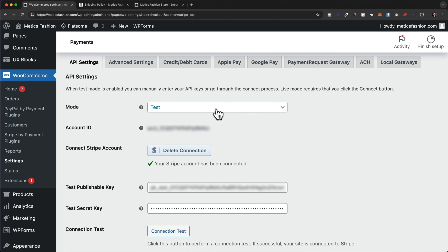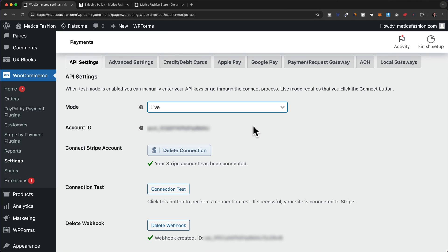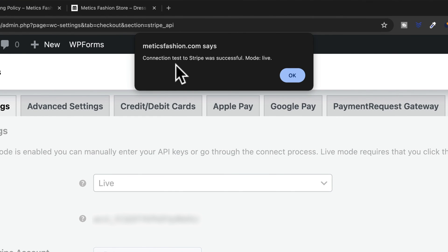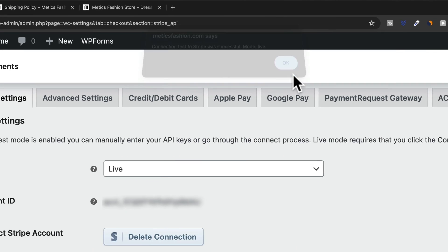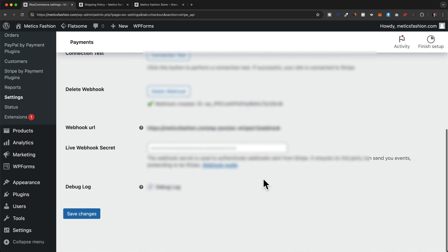Let's change the mode from Test to Live, and then let's test the connection by clicking on Connection Test. It says the connection test to Stripe was successful — let's click OK. Let's scroll down and click on Save Changes.